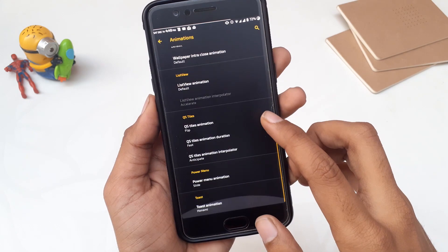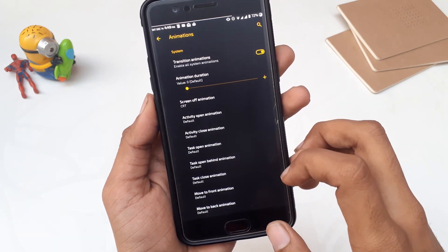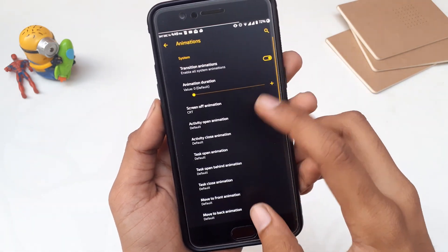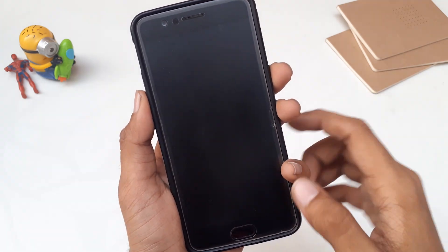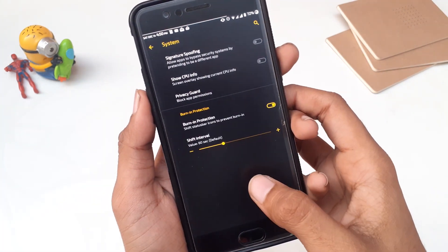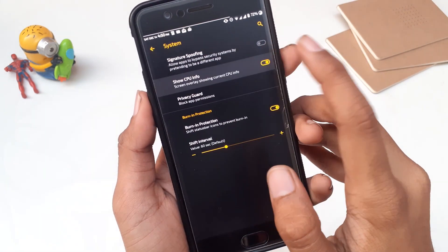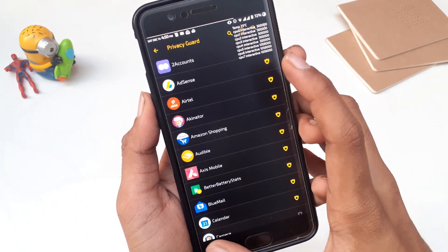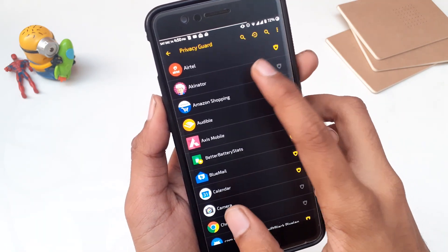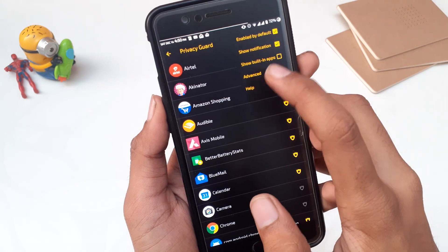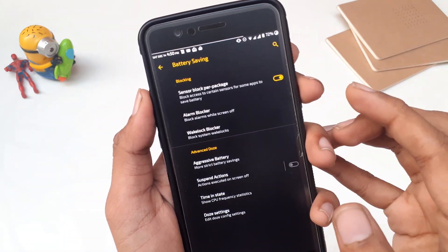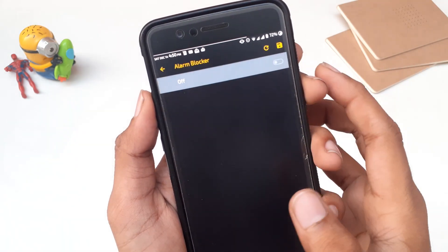We have animation settings where you can change all system animation timeouts, set animations for quick settings and the power menu, and play around with all the settings. Then there are system settings like signature spoofing and show CPU info. Another feature I like is Privacy Guard — it helps you control permissions given to an app.